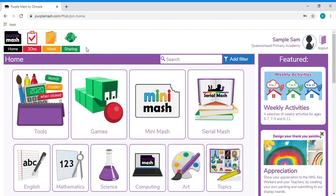Once you've done this, you should see a page just like this. Now to access the work that teachers are uploading for your pupils, you need to click on the to-dos section of the website.